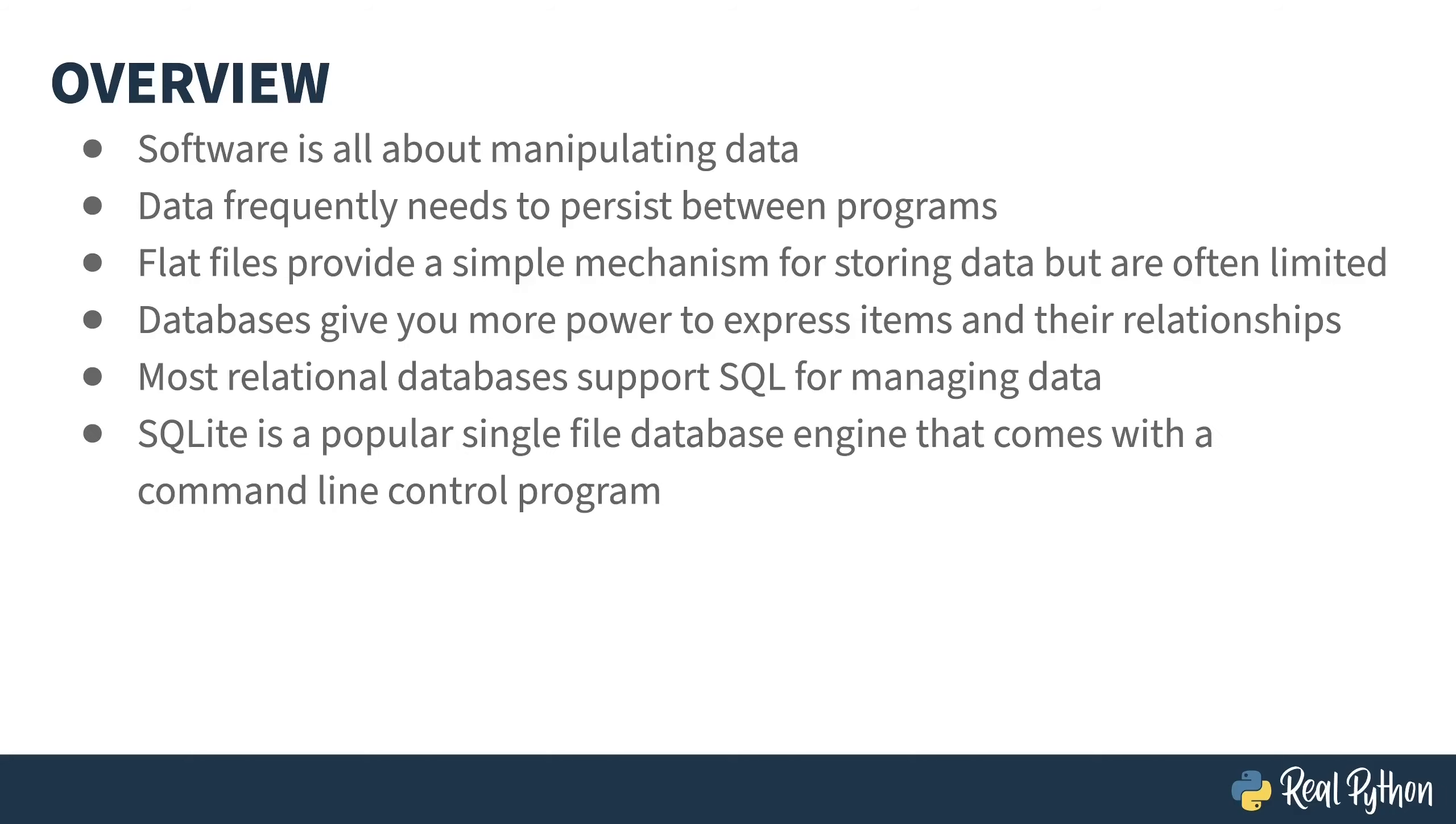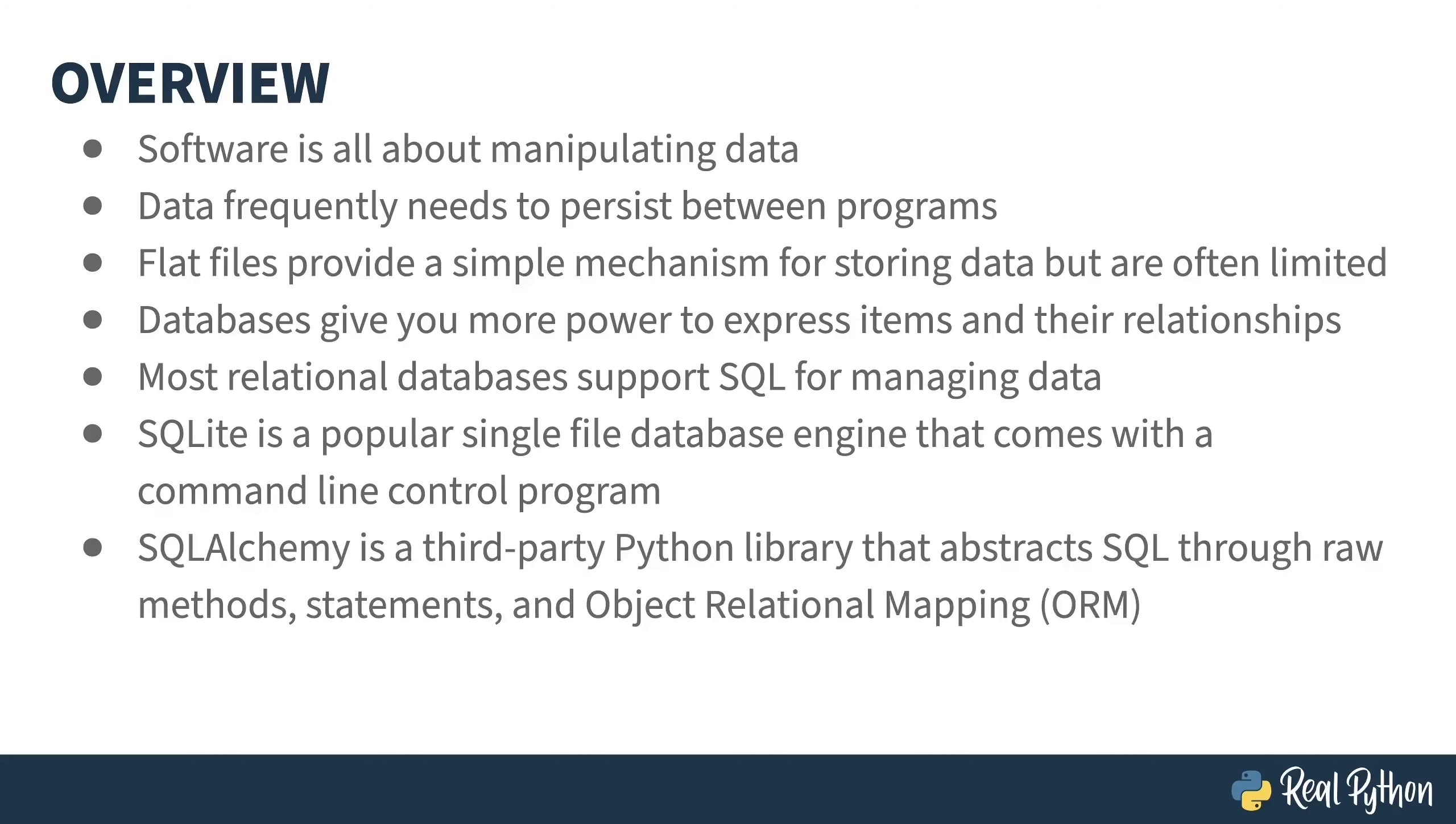SQLite is a popular, self-contained, single-file database engine. One of the beauties of it, especially if you're just learning databases, is that it doesn't require a server. It has all the power of a database, except it's local to your file system. And seeing as you're here at RealPython, the question probably is, great, but how do I use it with Python?